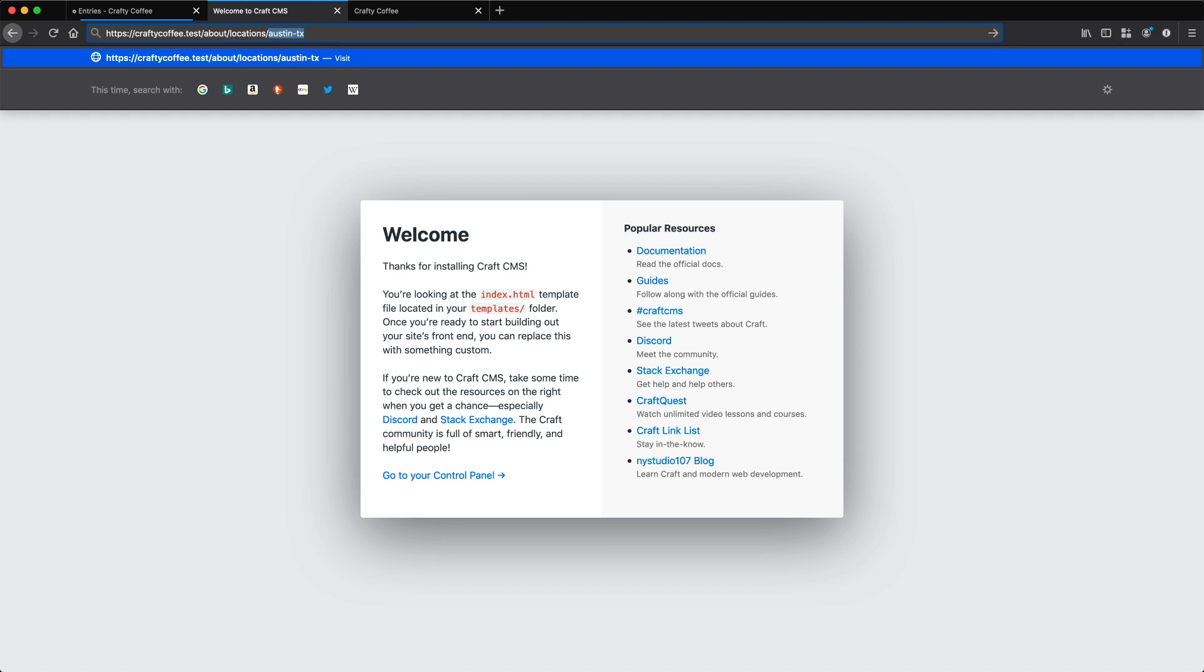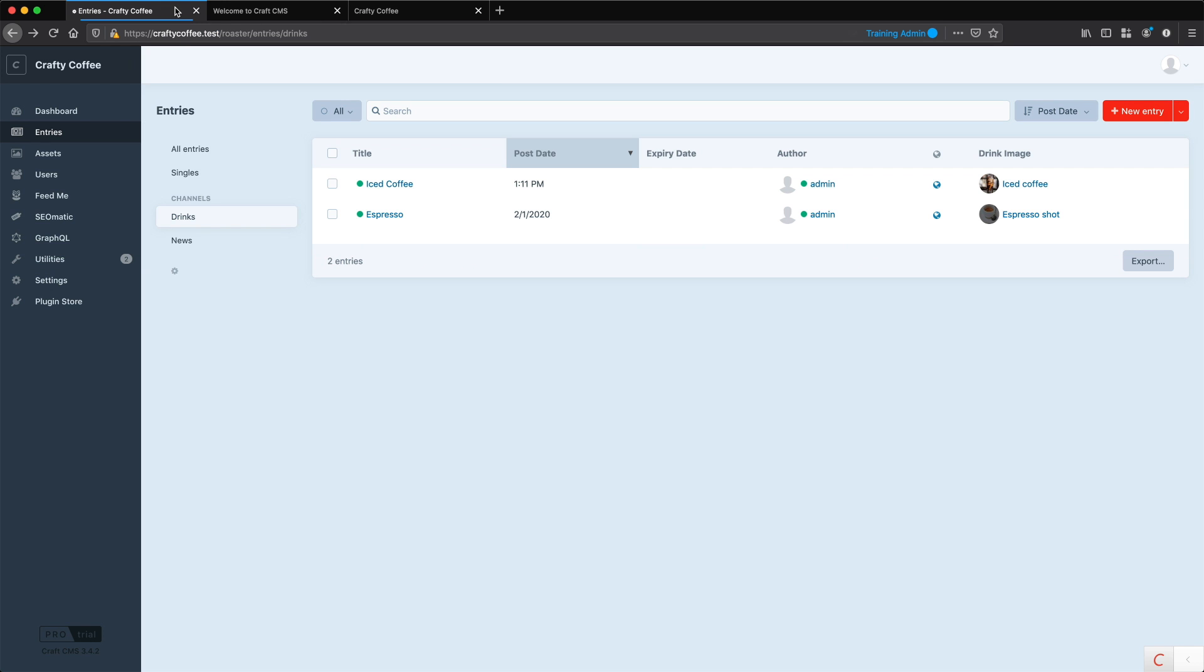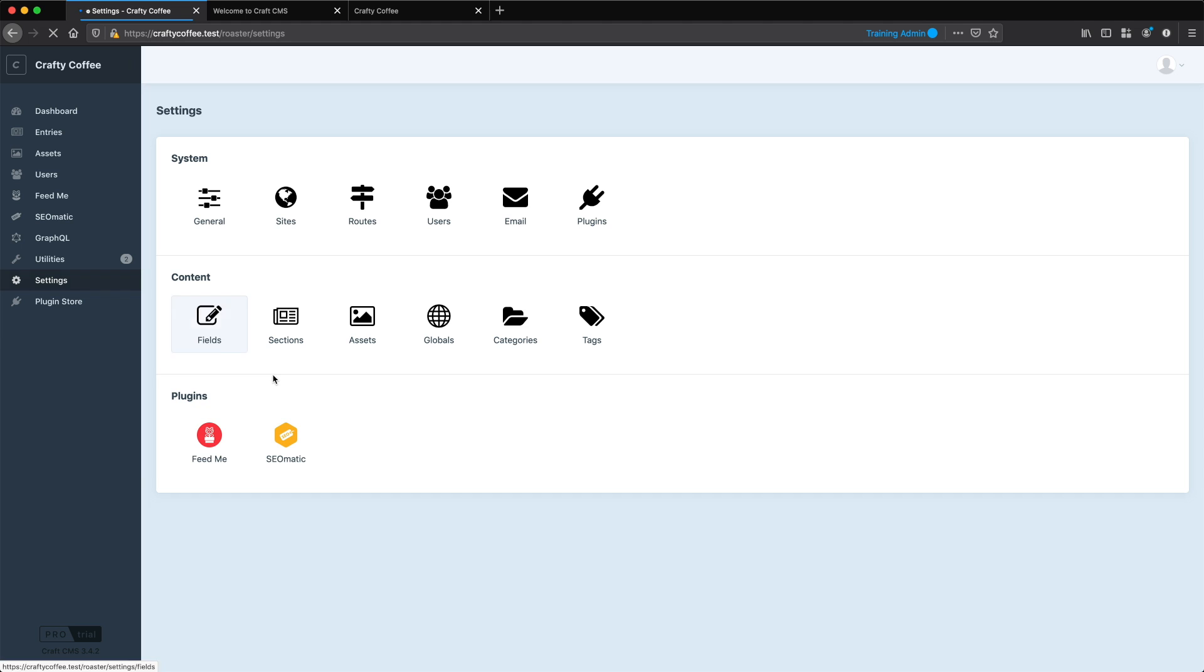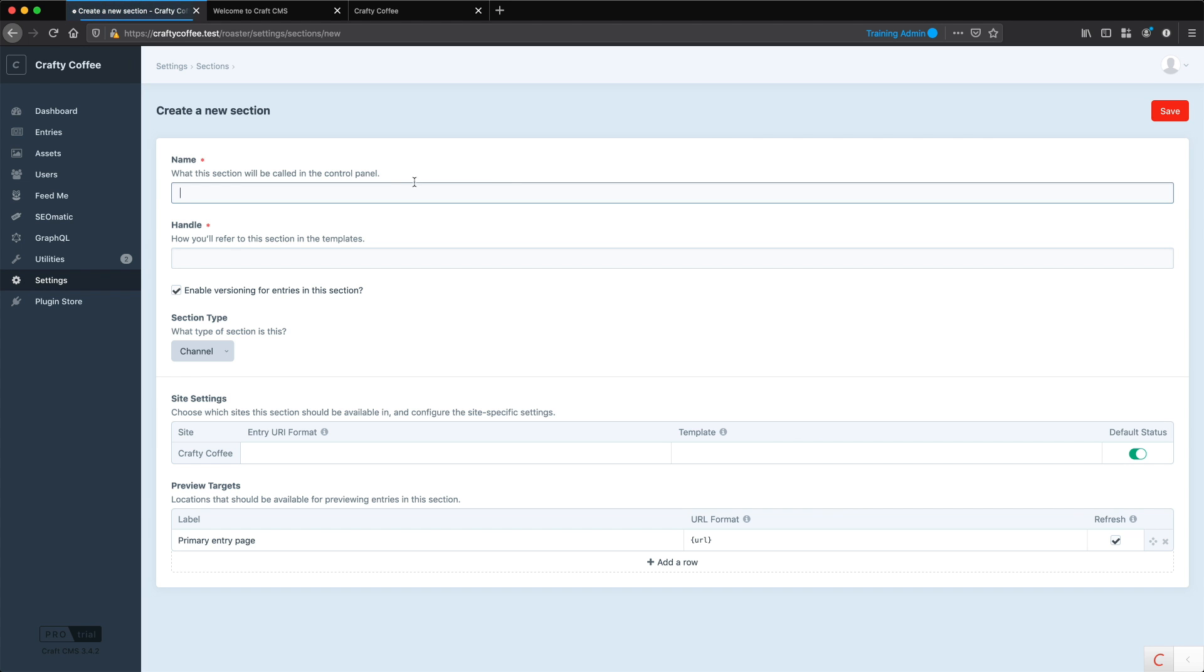To do that, I want to have a structure in place. So I'm going to go to my settings and go to sections. And we're going to create a new section, and we'll call it about Crafty Coffee.